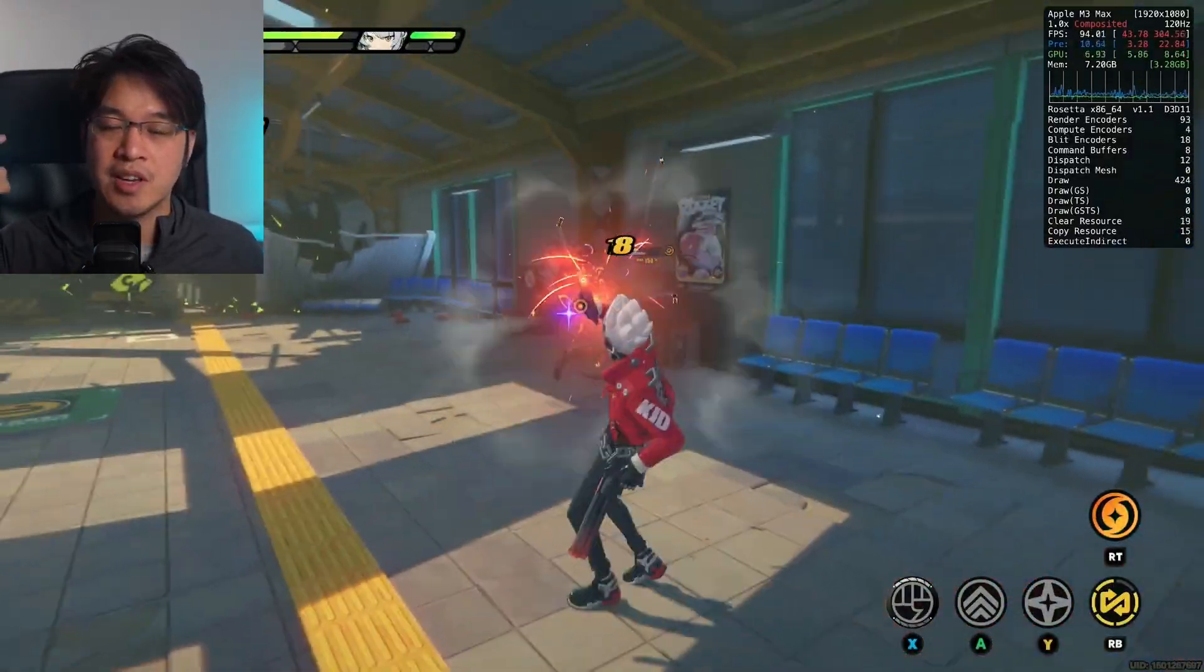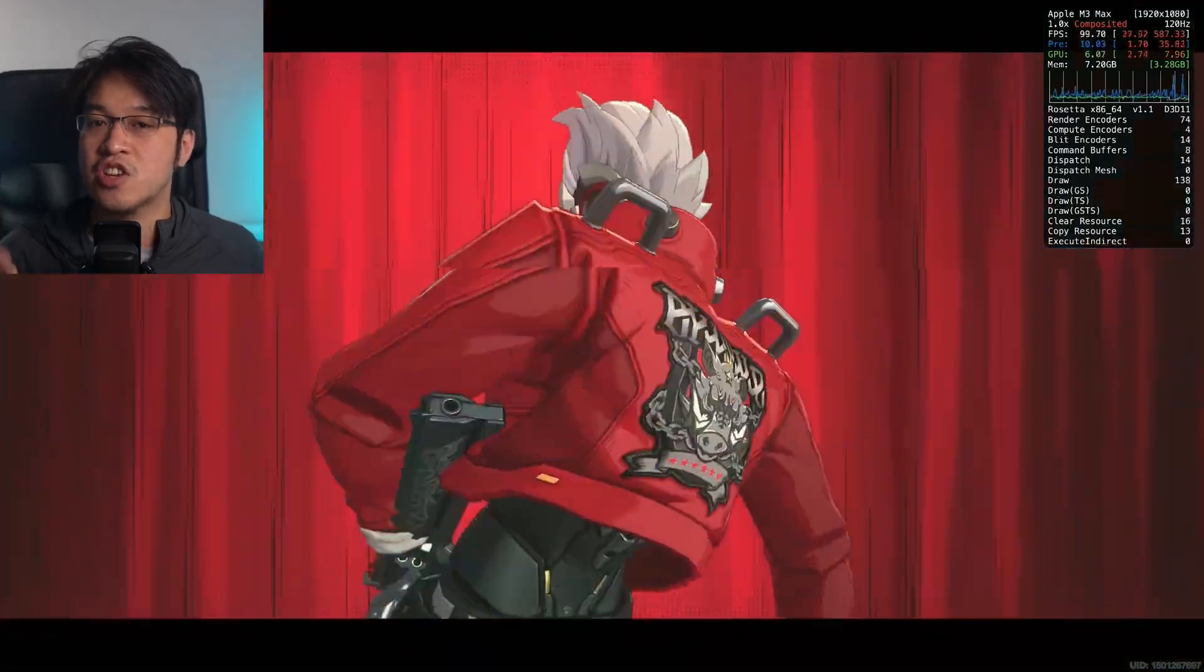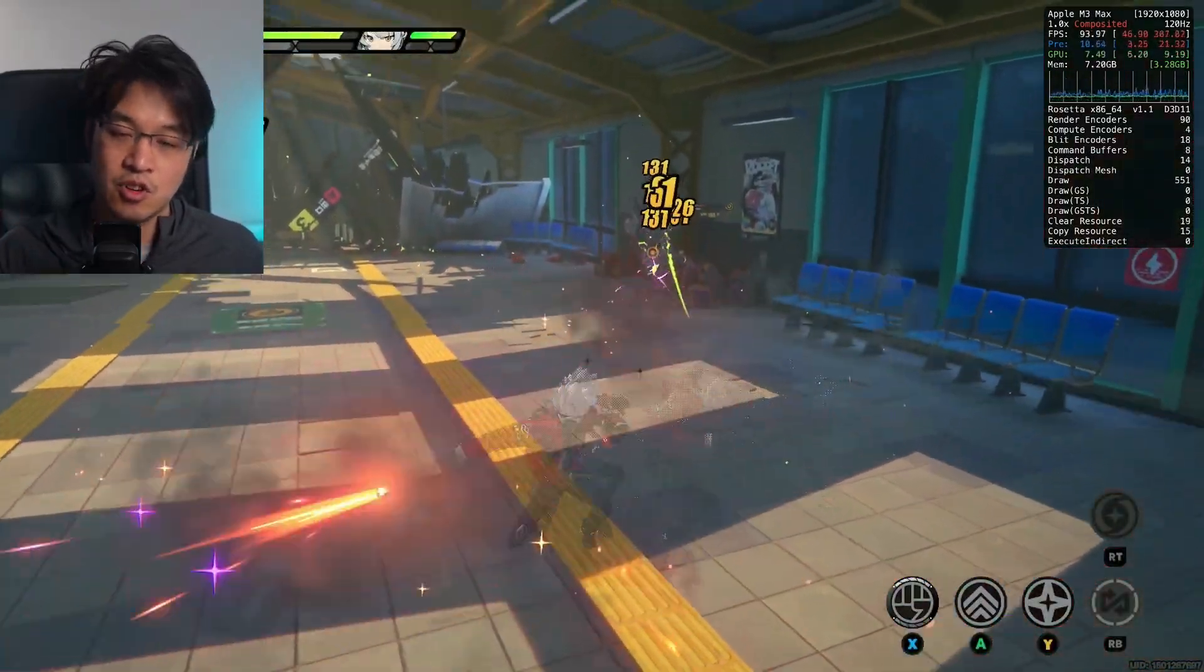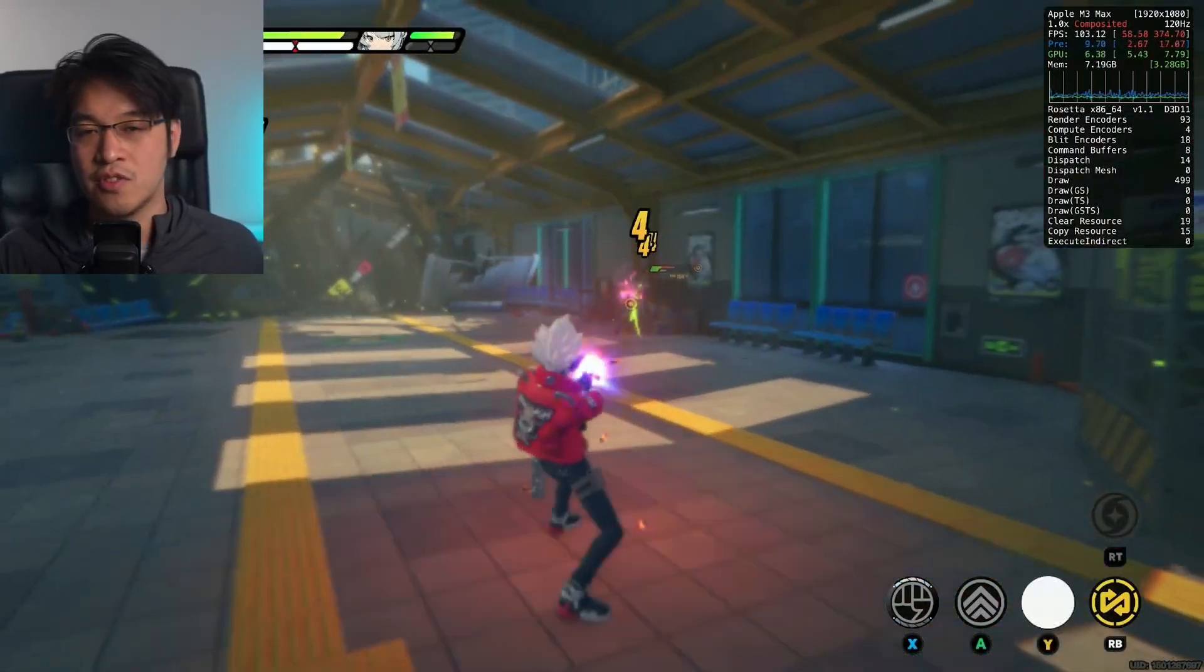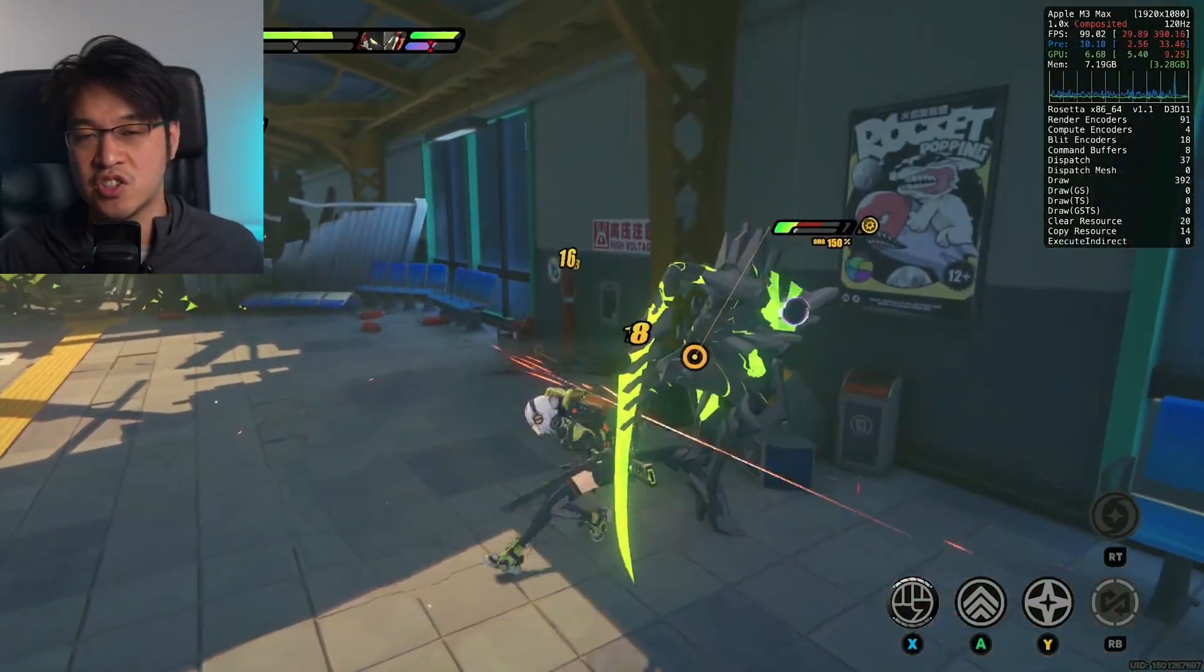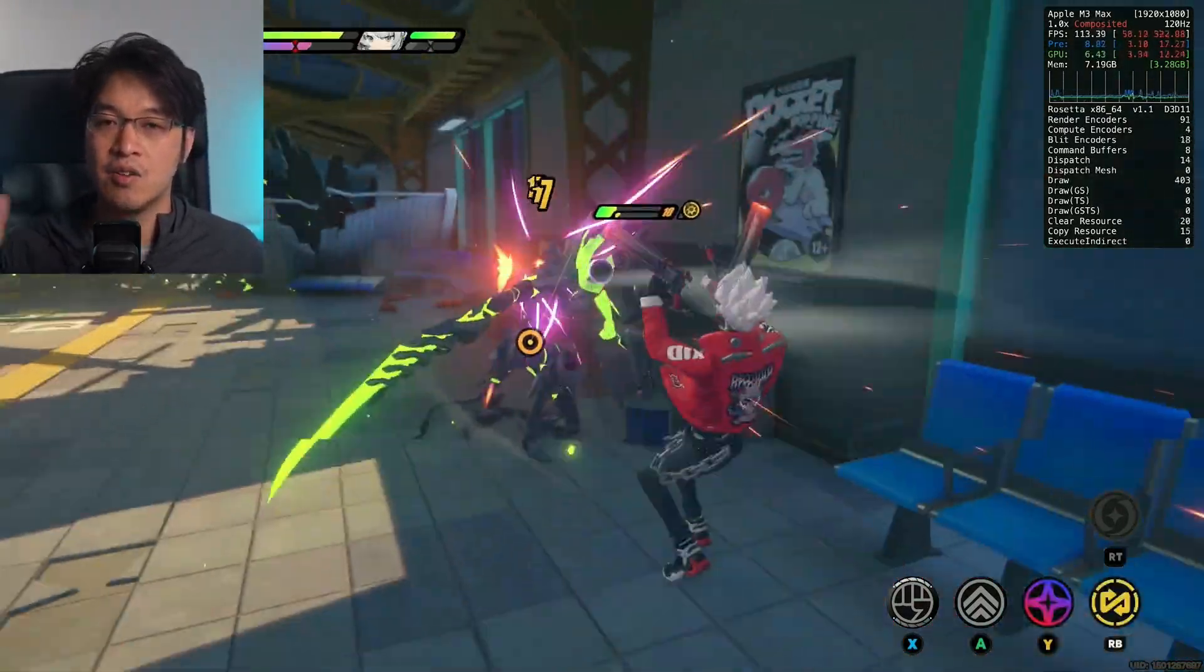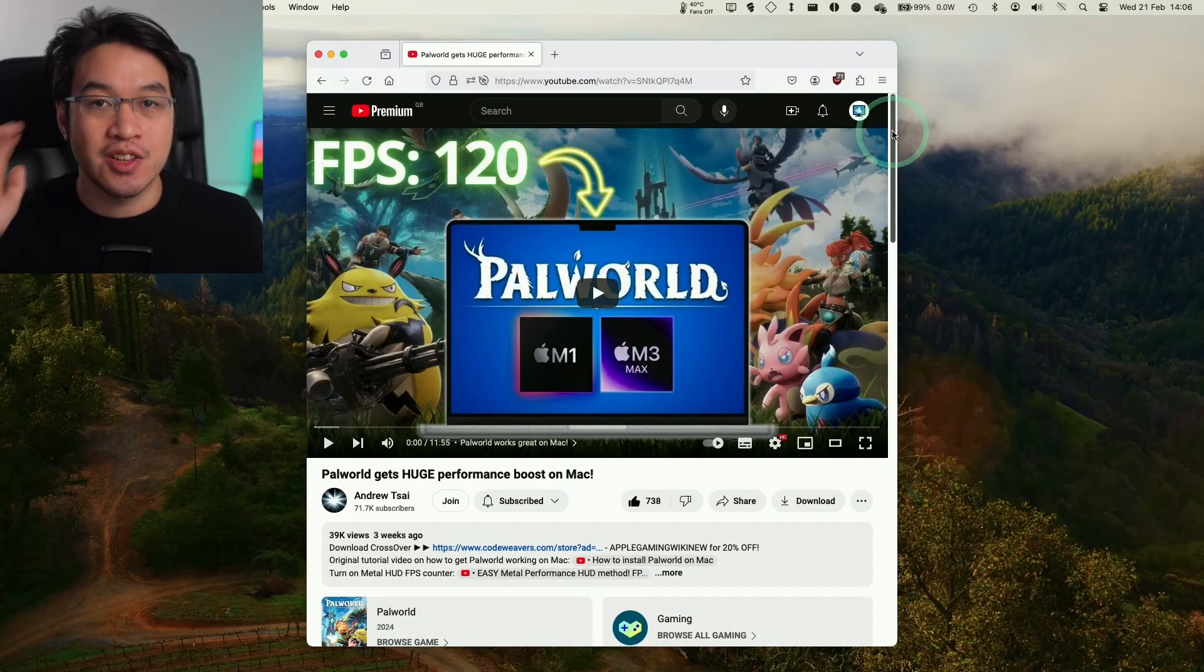This is going to be working through the Apple Silicon Mac using a translation layer called Crossover. In this tutorial today, I'm going to show you how to get Crossover installed, how to install the Windows version of the Hoyoverse launcher, and I'm going to get Zenless Zone Zero, the Windows version of the game, working on the Apple Silicon Mac.